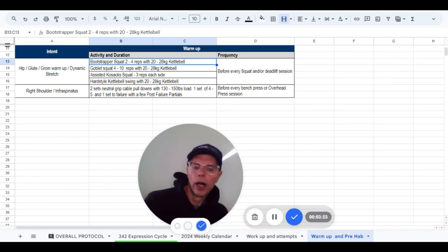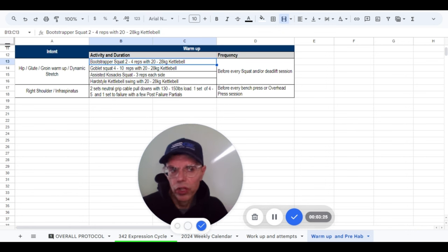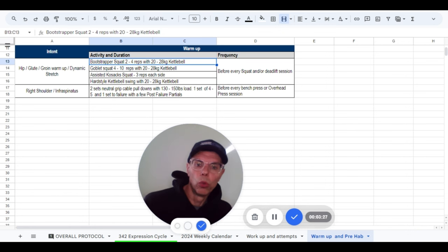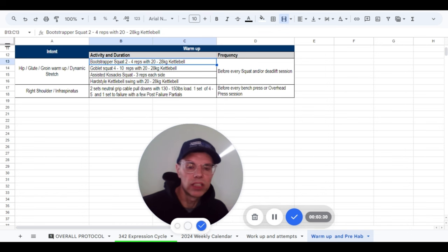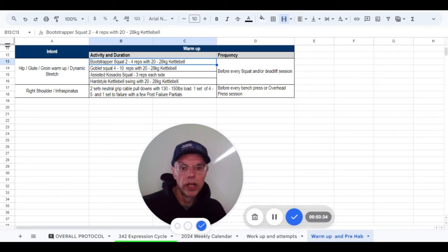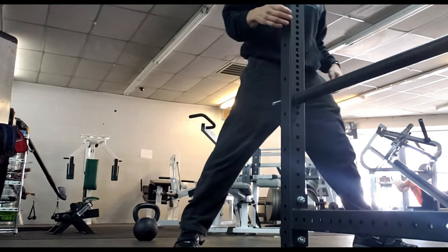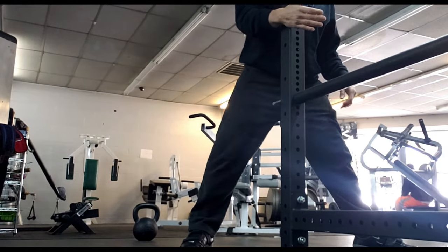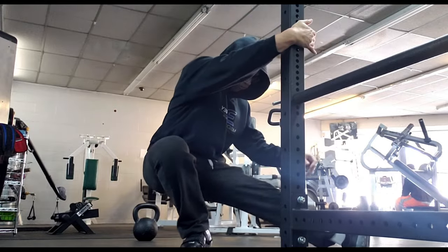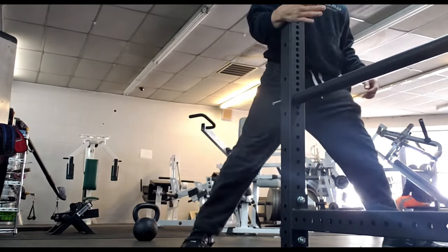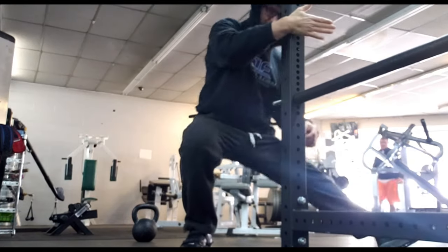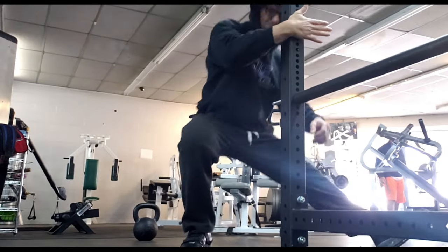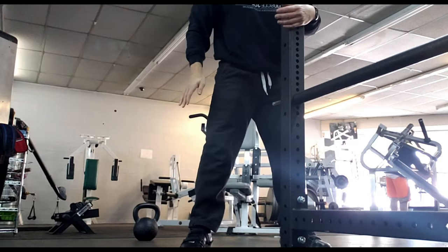Then I get done with those, I will then go into what is called a Cossack squat. This is a very difficult movement and I really admire people that can not only do a full-on Cossack squat but can also move back and forth from the right to the left. This is a very difficult movement and I have to do them assisted.